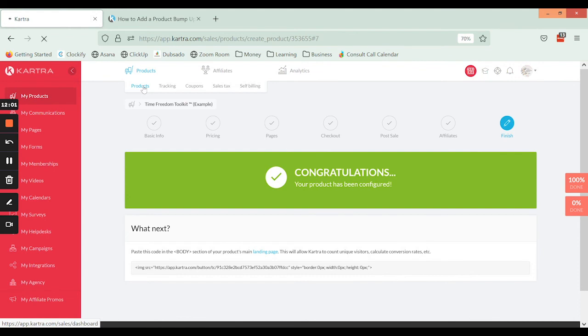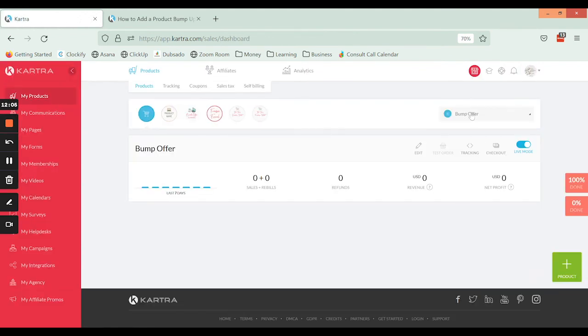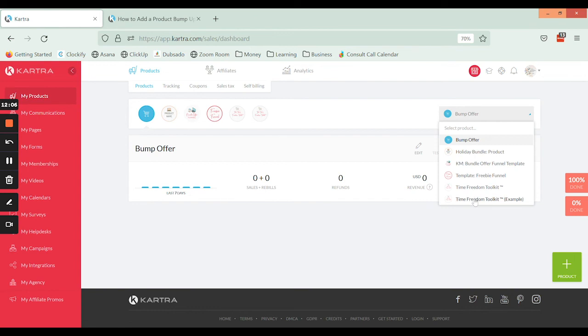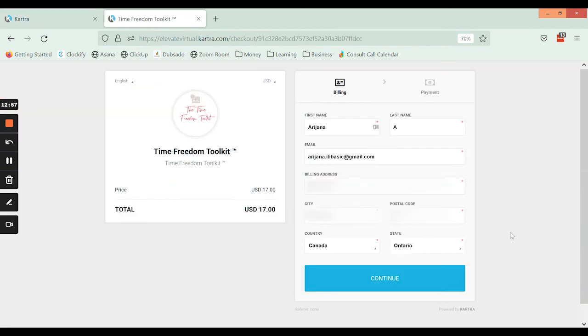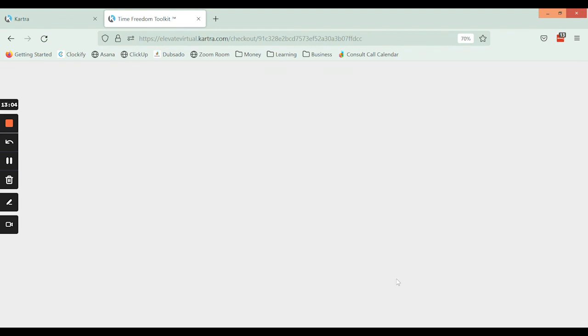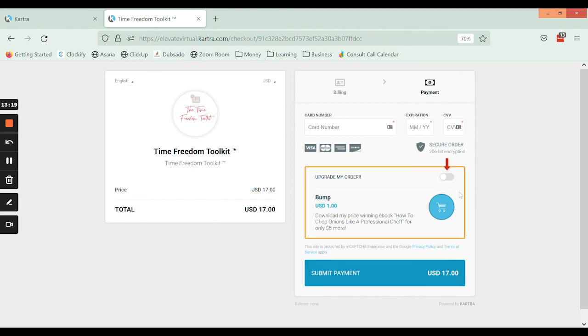Okay, so we're going to go back to products. We're going to find our product here and we have our first page of the simple checkout here where we are filling in our billing information or address. And then we get to the second page where we're going to put in our credit card number, and this is the point at which our bump offer comes in and we are either going to add it for the one dollar—you can see the difference in the price—or leave it off like that, and then they will submit their payment and it will go through from there.